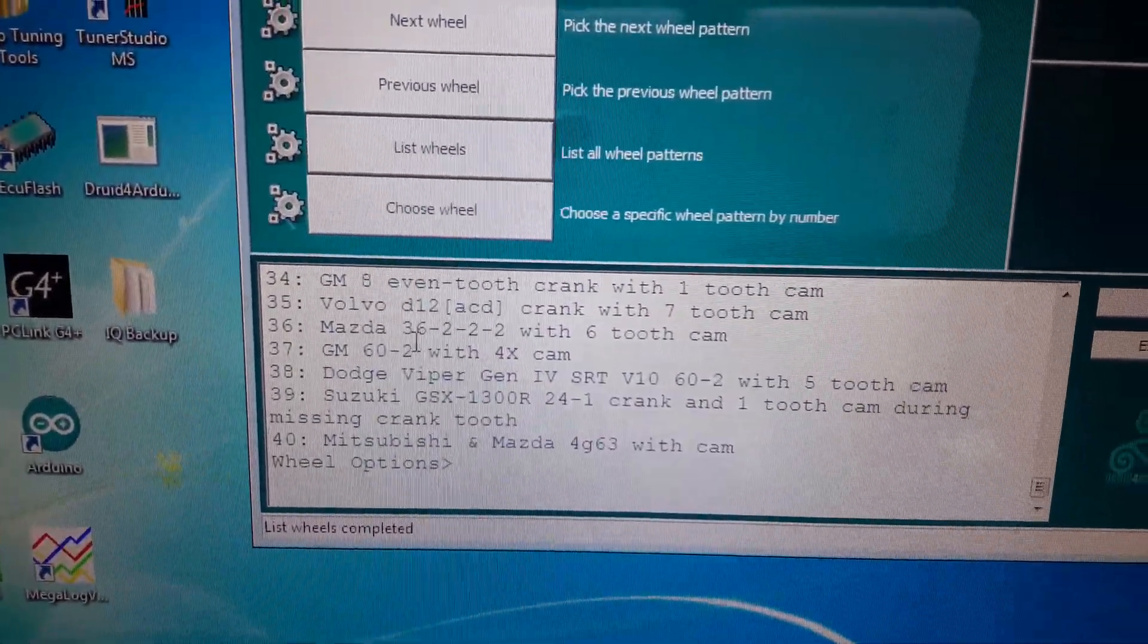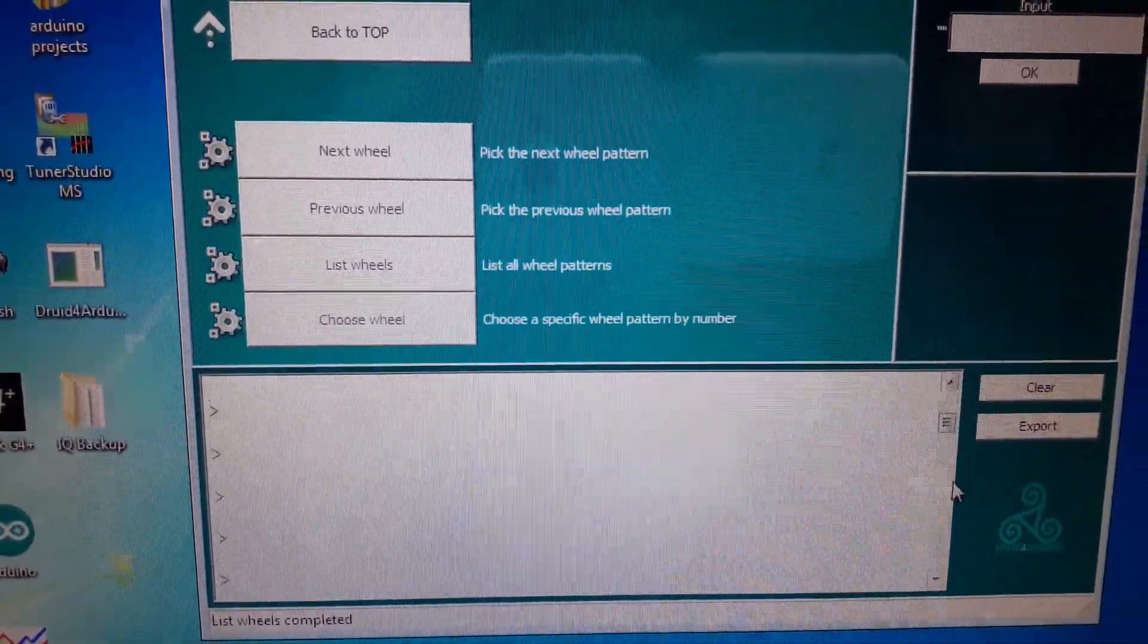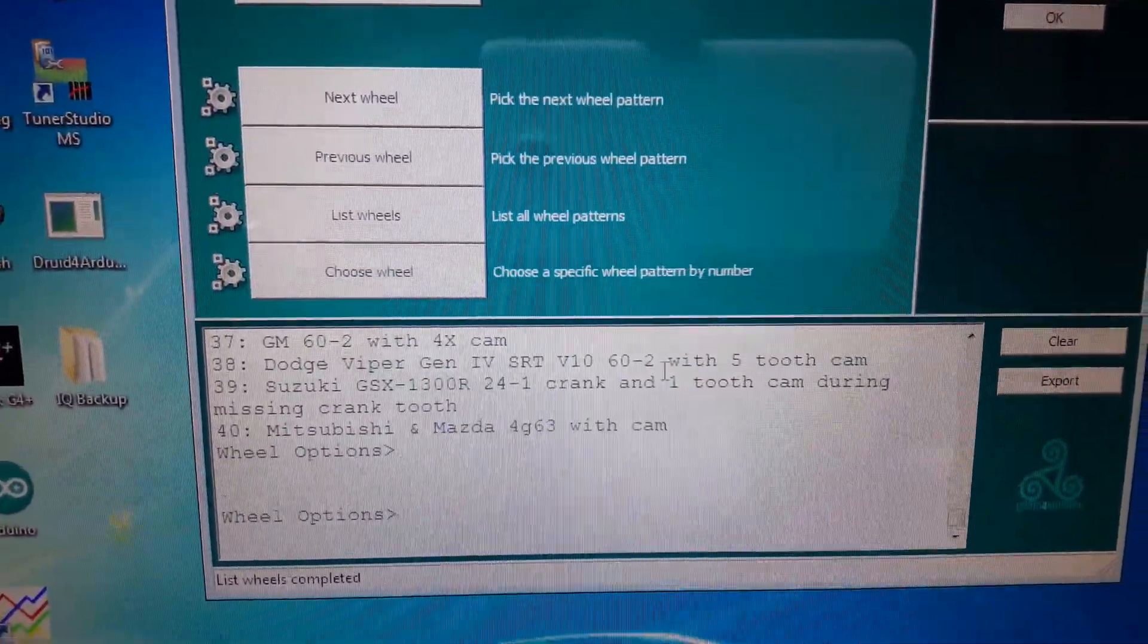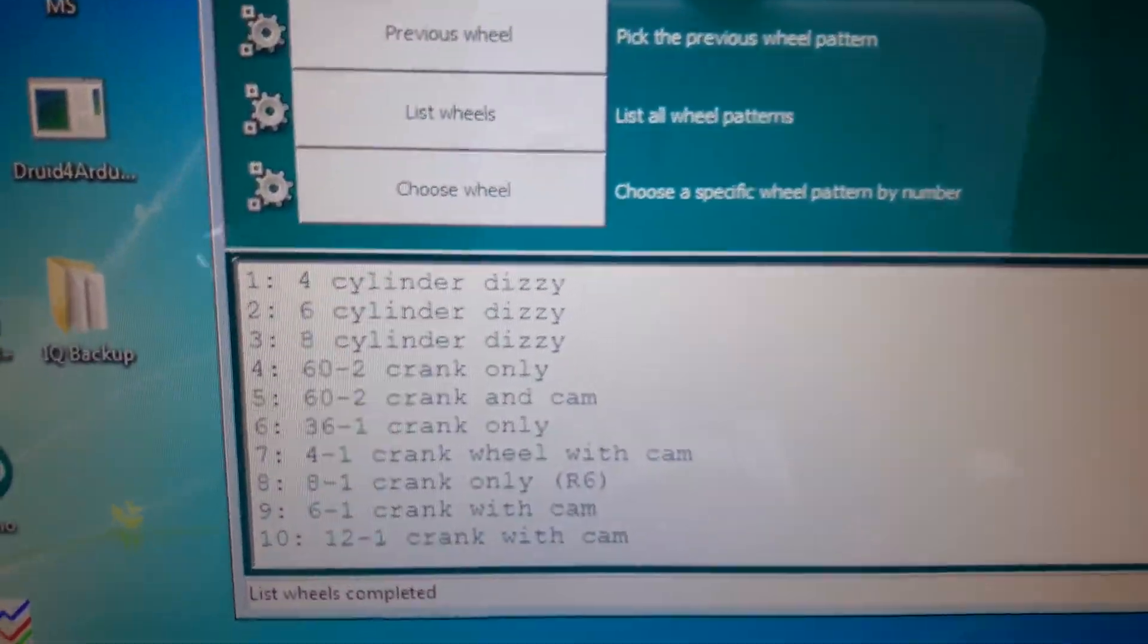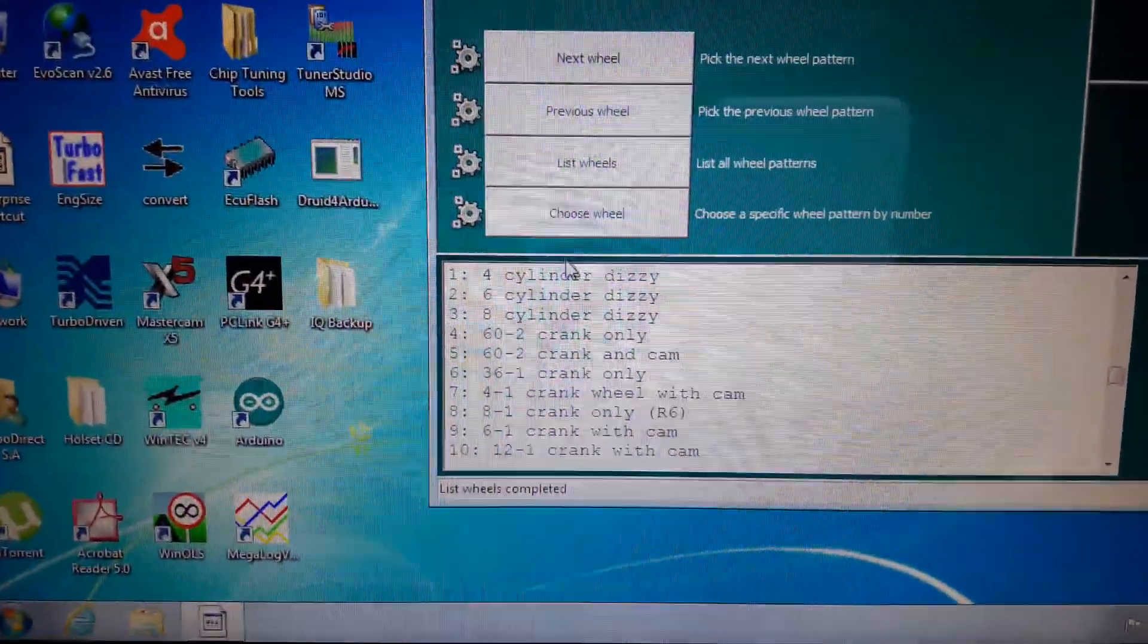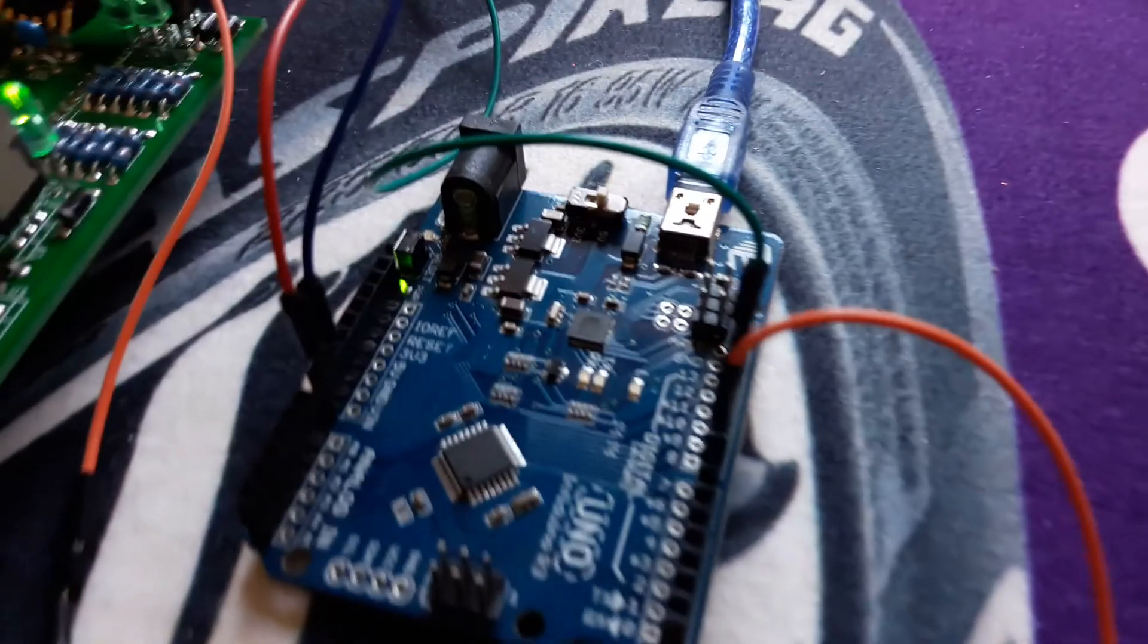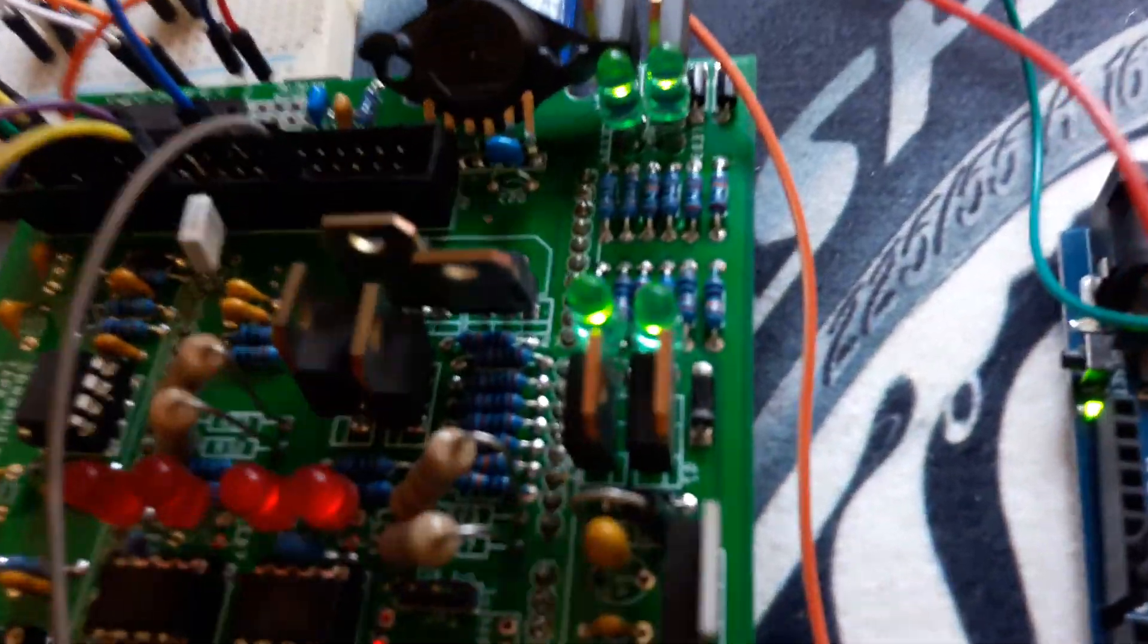I choose wheel number four. Wheel four is a 60 minus two crank only, and then five is a 60 minus two with crank and cam. So what I'll do is I'm actually going to say choose a wheel and then I'm going to type in five and enter. And now it's basically injecting the signal into the Speeduino as you can see by the LEDs.